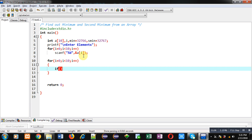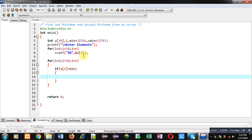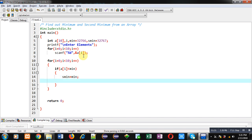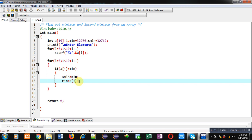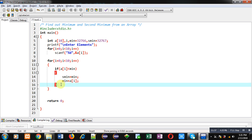Inside this loop I apply the first if: if a[i] is less than min. If a[i] contains a value less than min, the current min will be assigned into second min, and min will receive the value stored inside a[i]. So the current minimum becomes second minimum, and a[i] is assigned into the min variable.